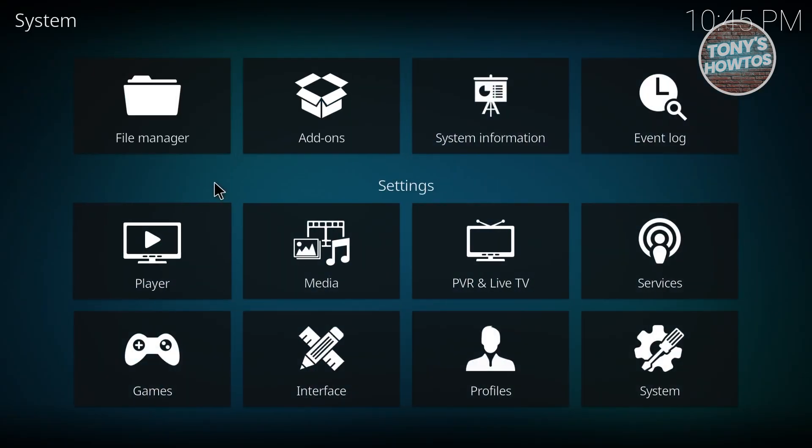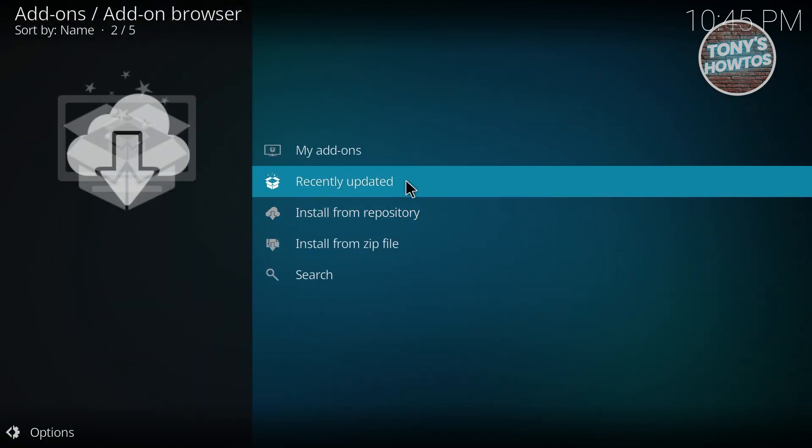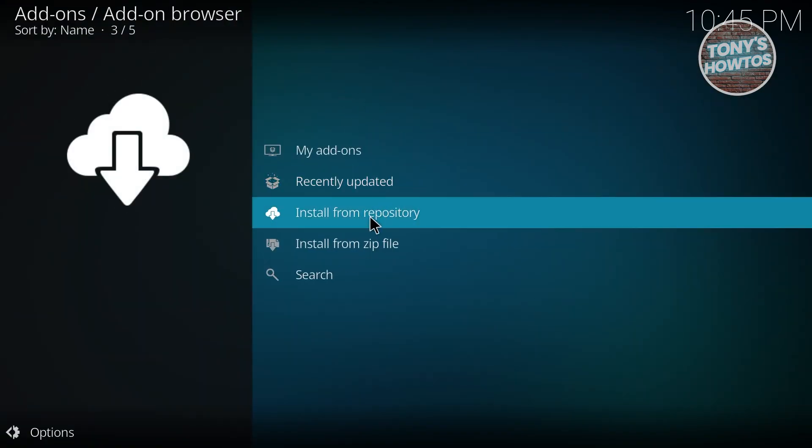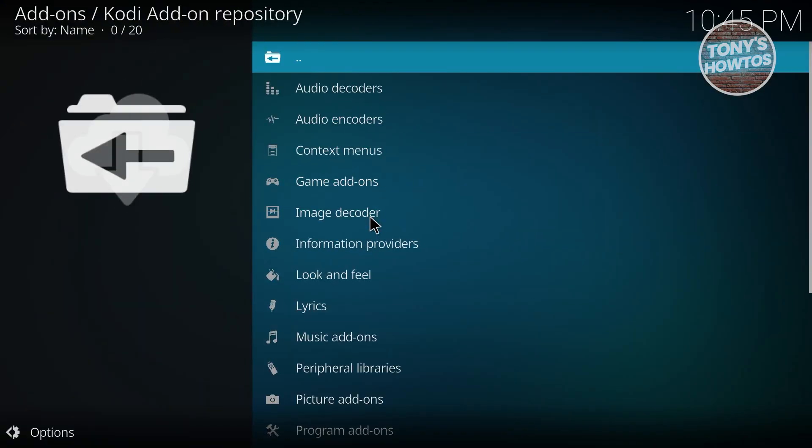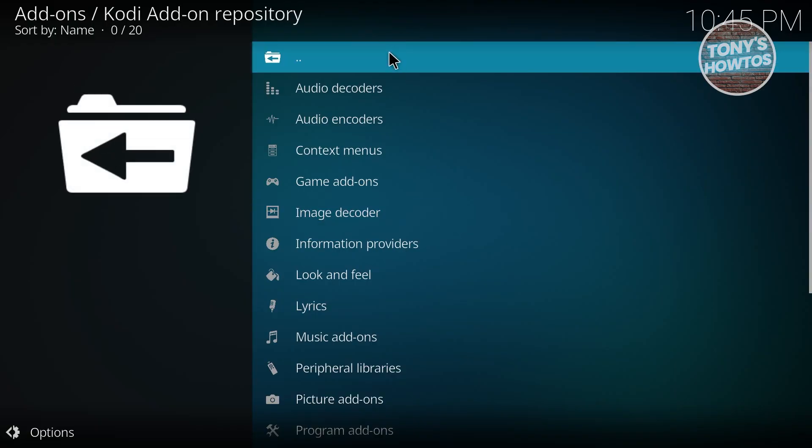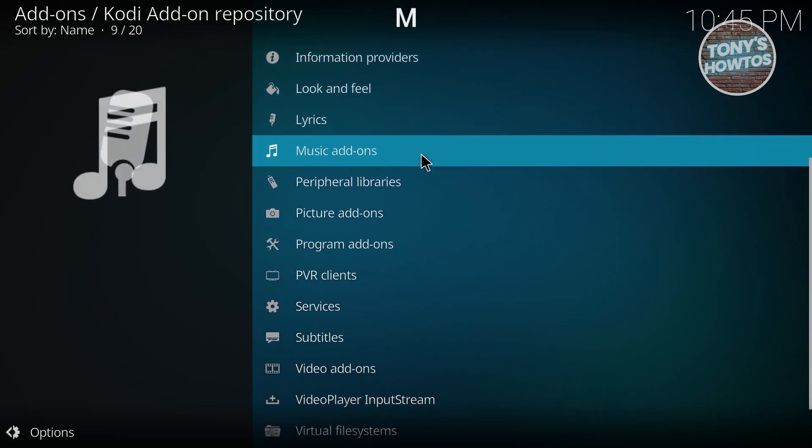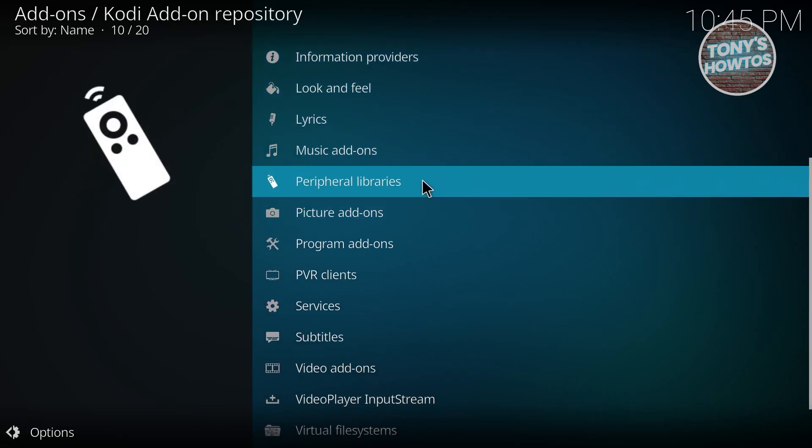From here, go ahead and choose Add-ons. Now you want to choose Install from Repository, which shows the available add-ons directly from Kodi themselves. You can choose one that fits what you need. For example, there are lyrics, look and feel, and music add-ons. Let's choose Look and Feel.